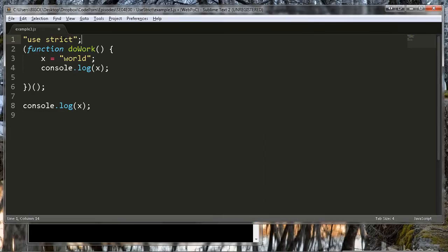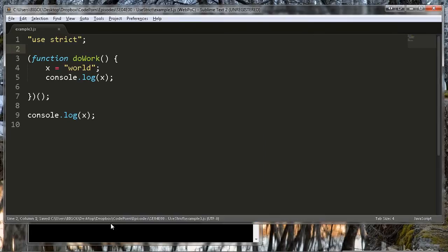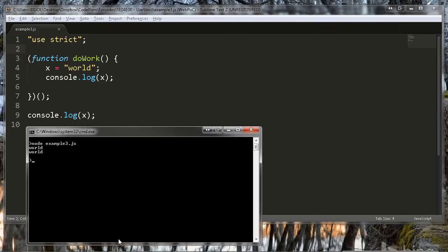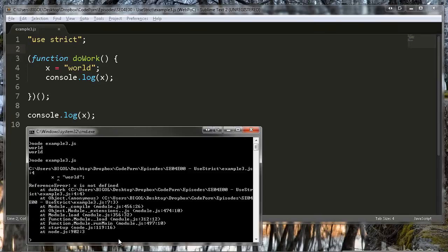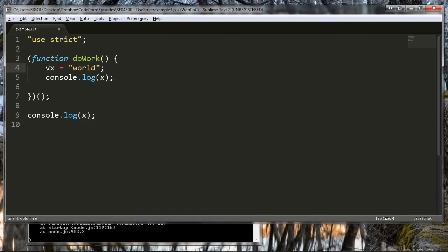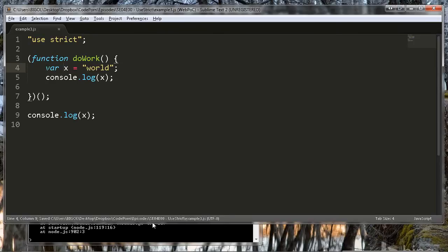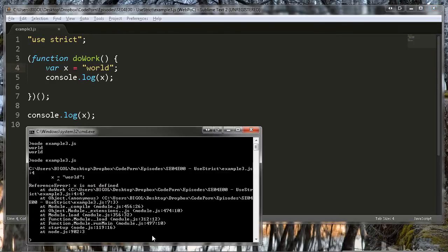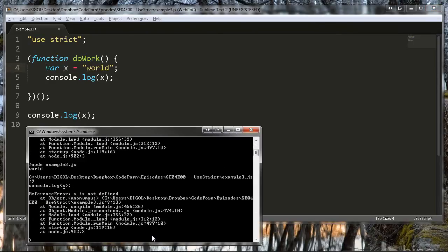Adding "use strict" prevents this from occurring without the developer being explicit in their intent. To correct this code, simply declare the variable with the var keyword in the scope in which it was intended to be consumed.